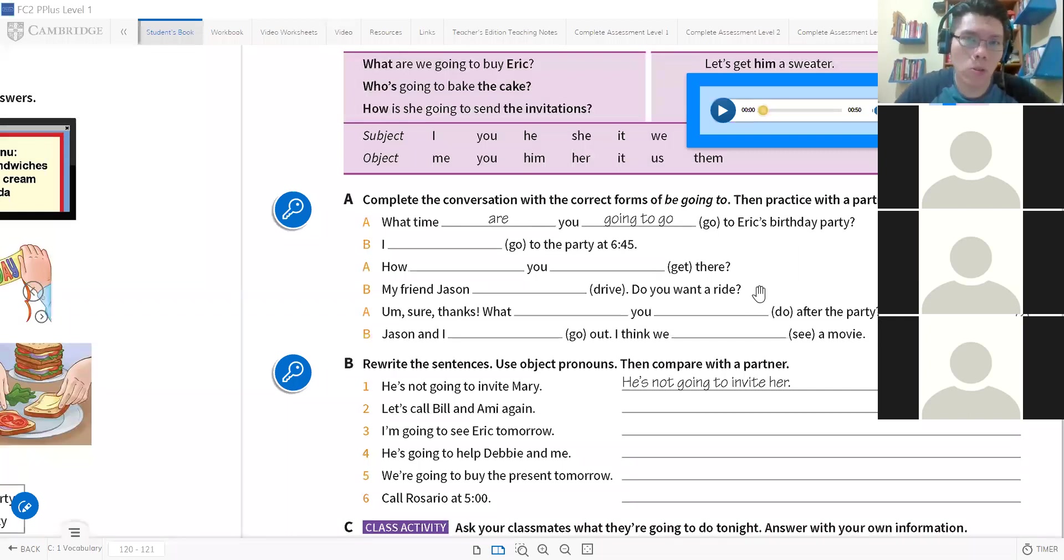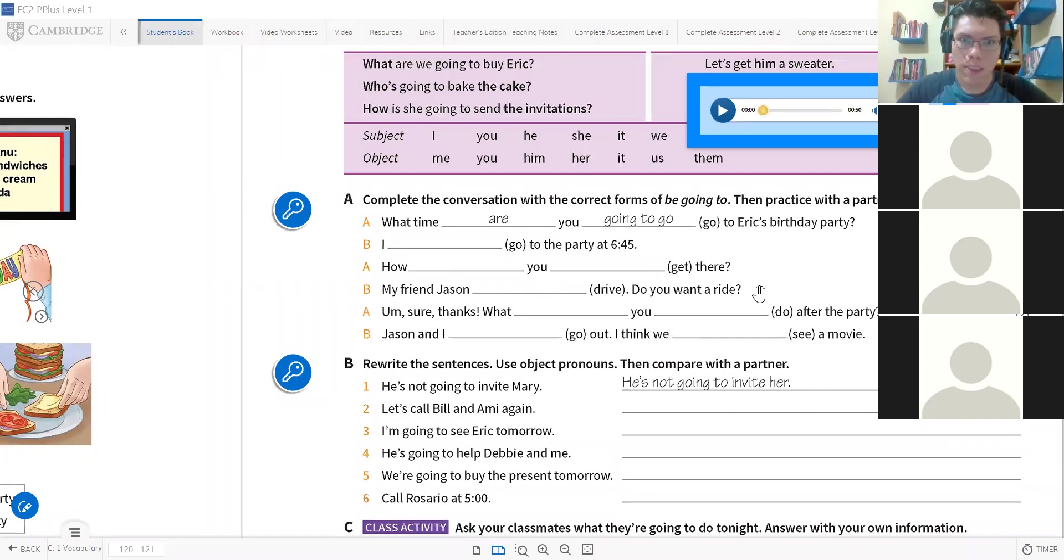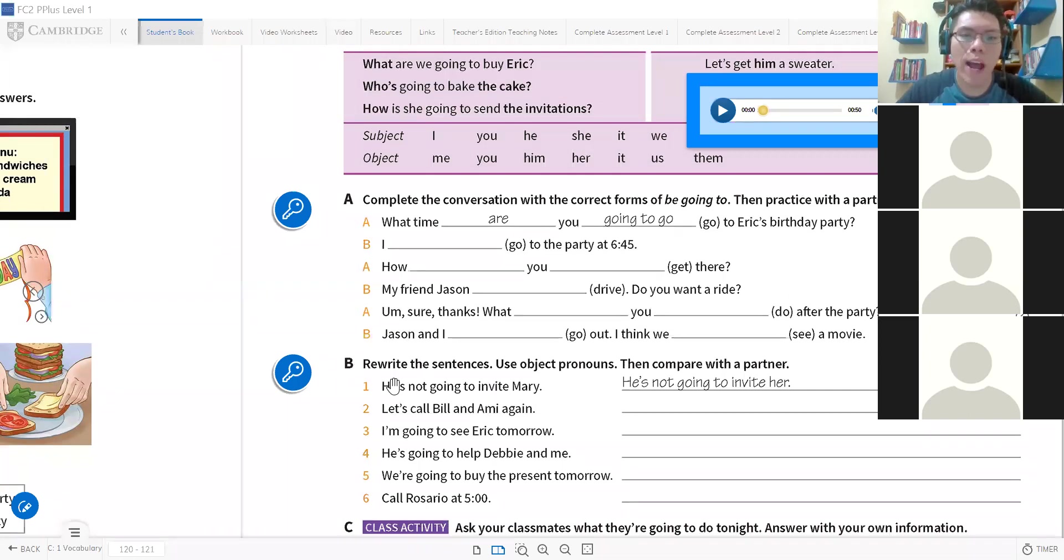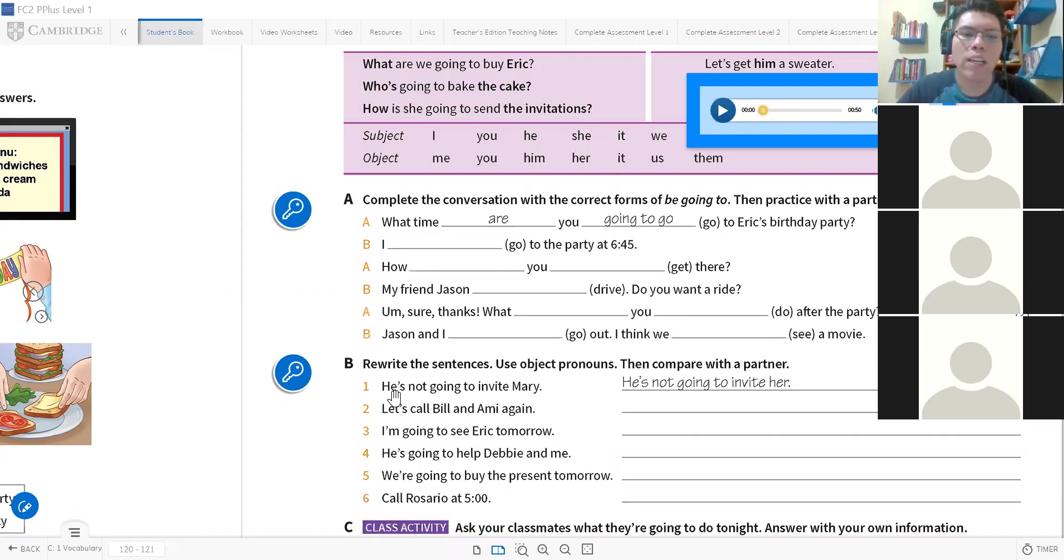Any question? Alguna pregunta del uso de 'going to' en preguntas, valga la redundancia? No? Okay, thank you. Last exercise. El último. Rewrite the sentences. Re-escribe, rewrite you subject pronouns. Ya saben, ahora hay que usar los pronombres de objeto para no repetir. Then compare with a partner. Por ejemplo, he's not going to invite Mary.